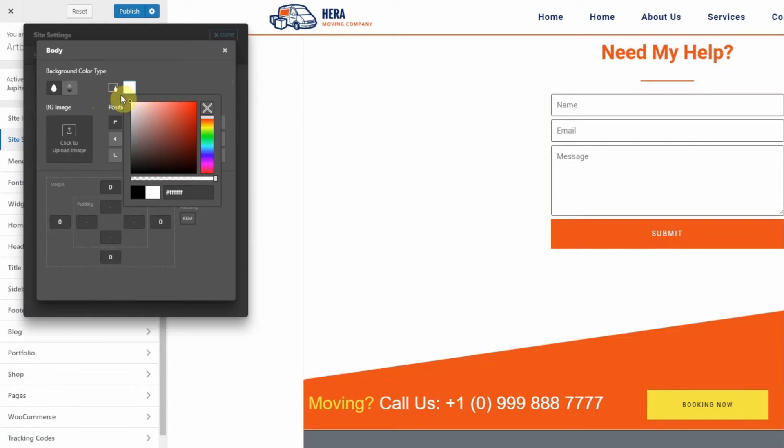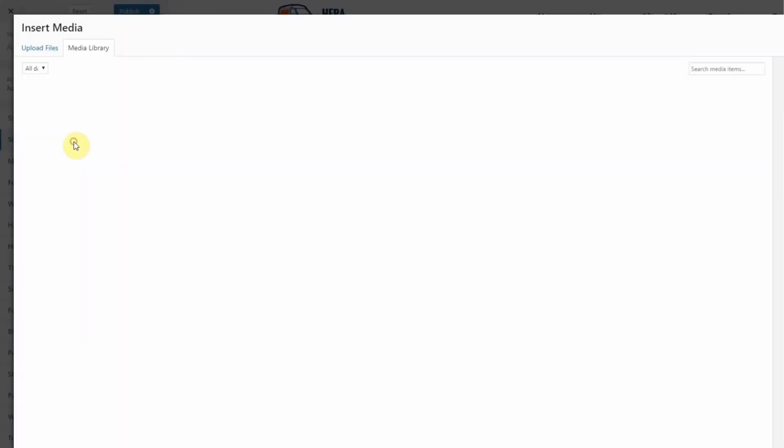This would come in handy if I wanted a background image to include the footer, like this.